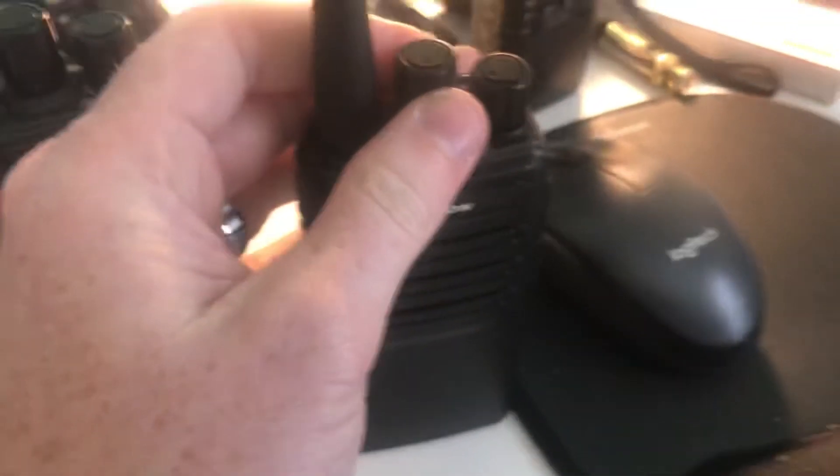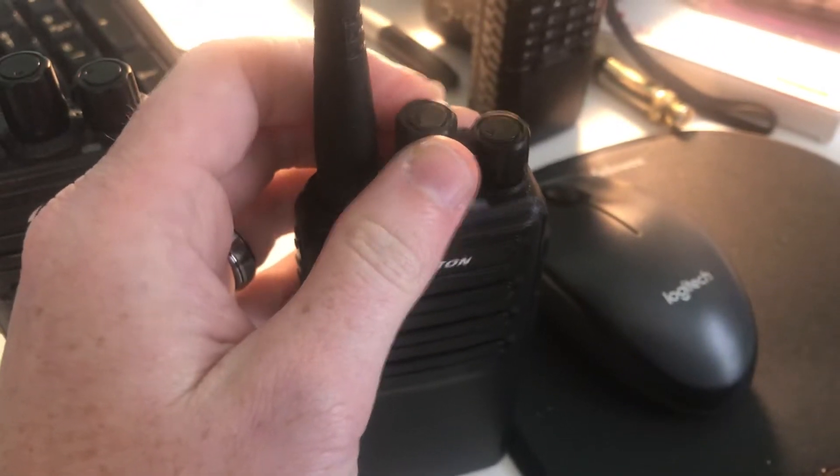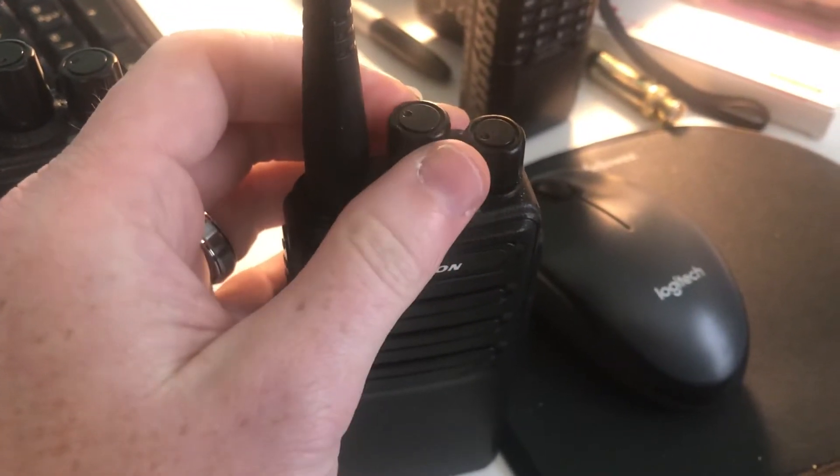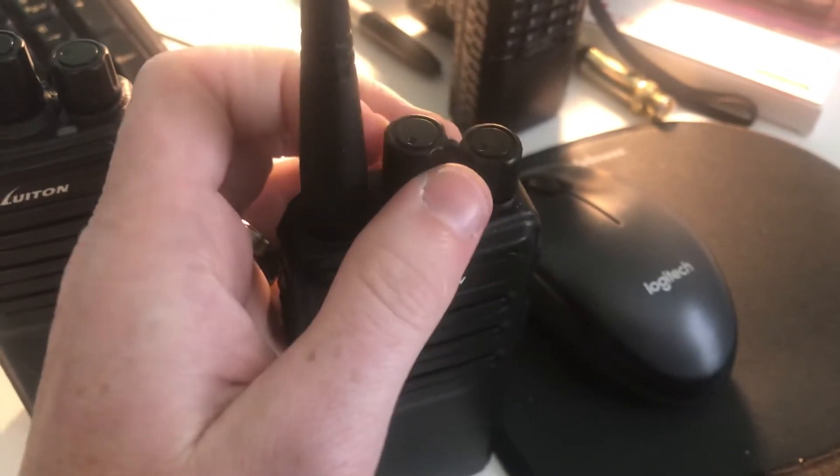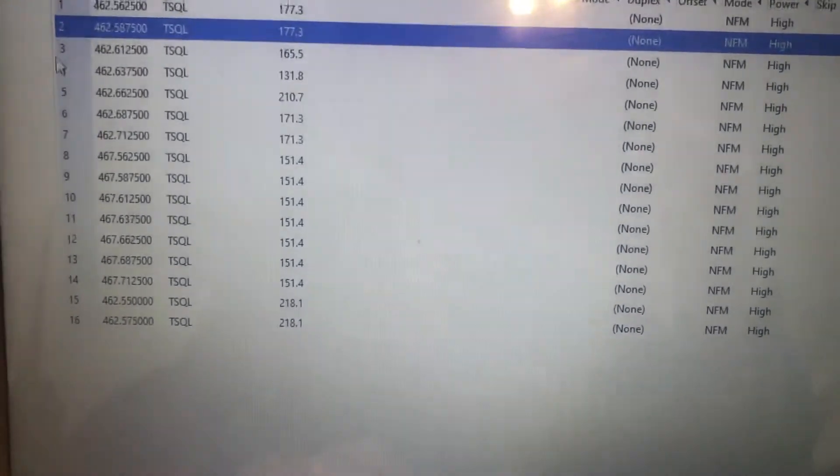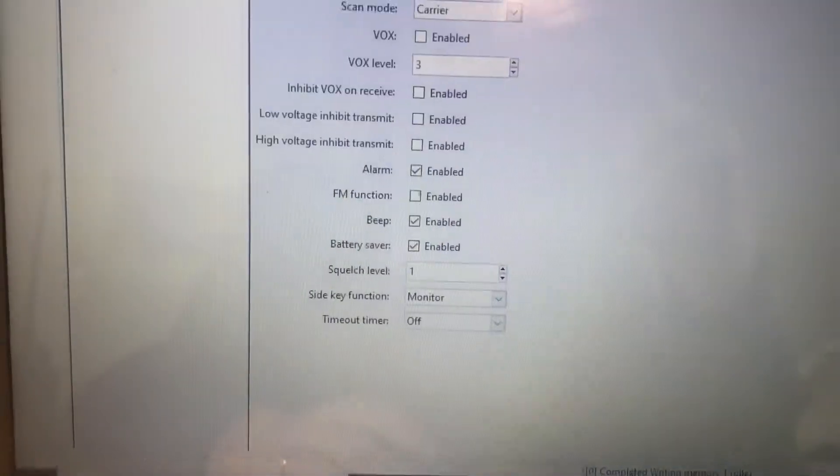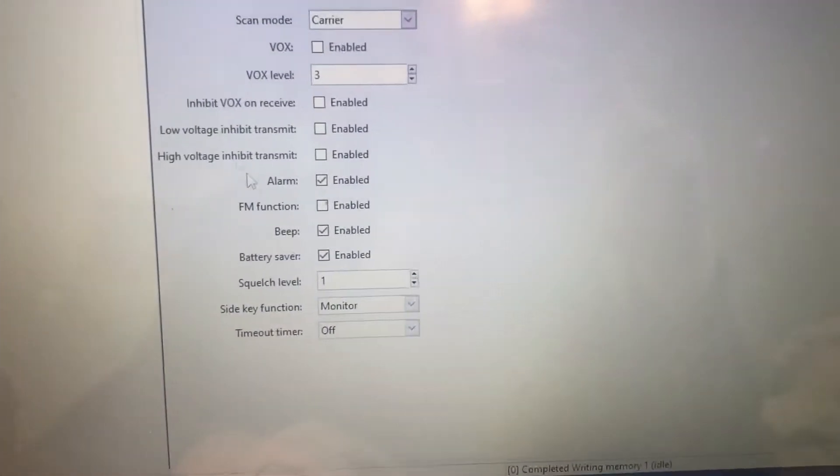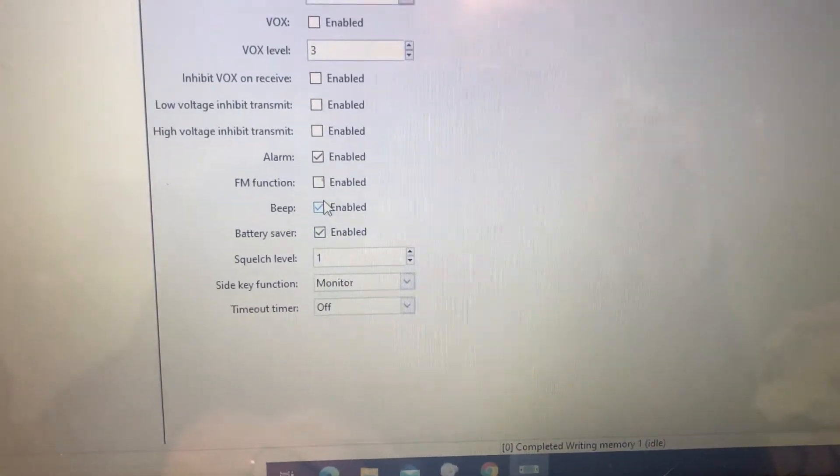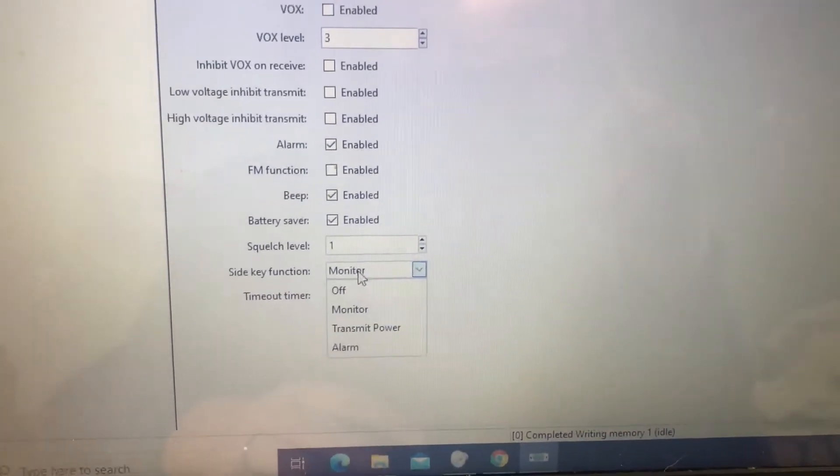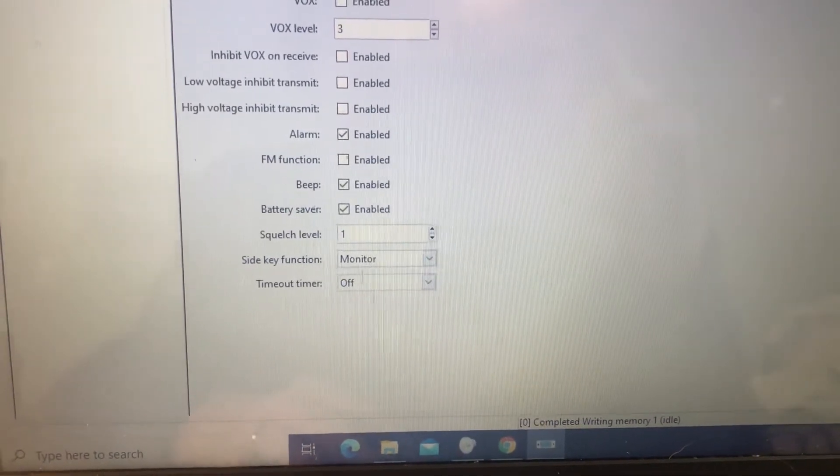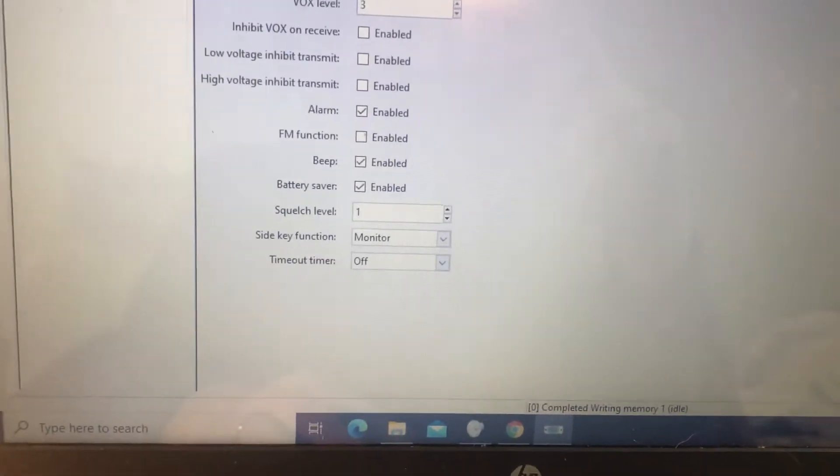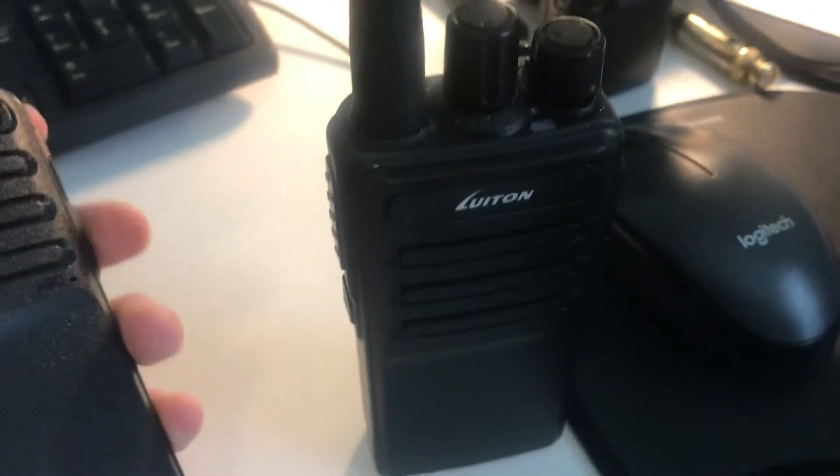So I did have it programmed, you can switch this off so it beeps every time you change channels, you can switch that off if you want. That is in settings here. So you've got beep, you can turn that stuff off, battery saver. And there's another cool function, the slide key. Now you have it on monitor to open up the squelch, but you can do whatever you want. So we're on channel one.